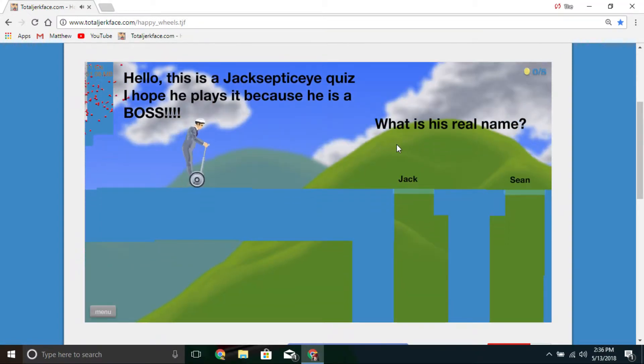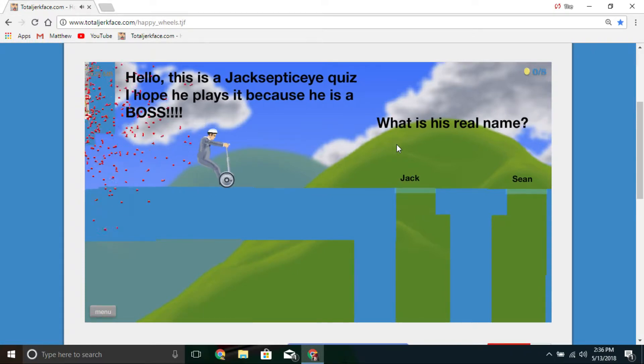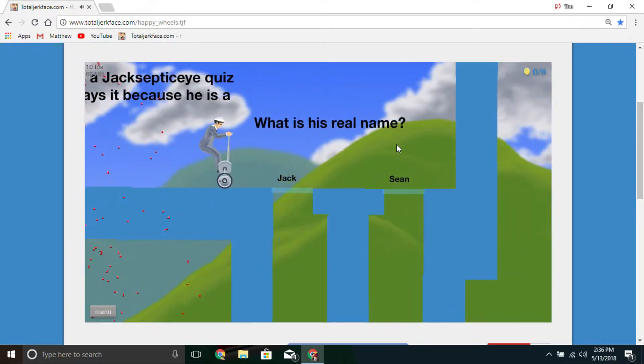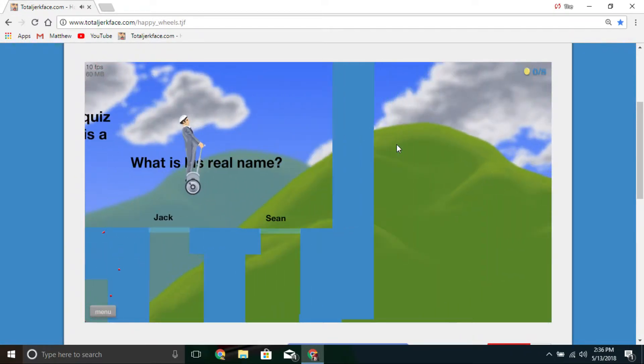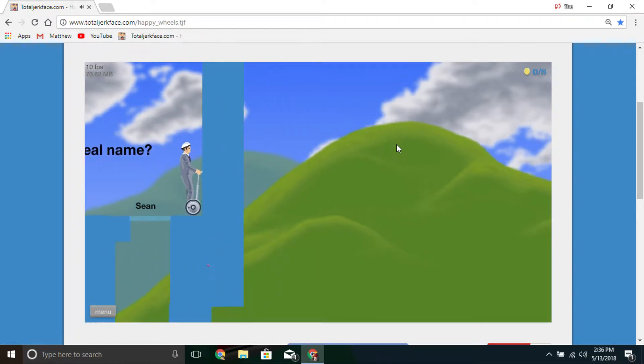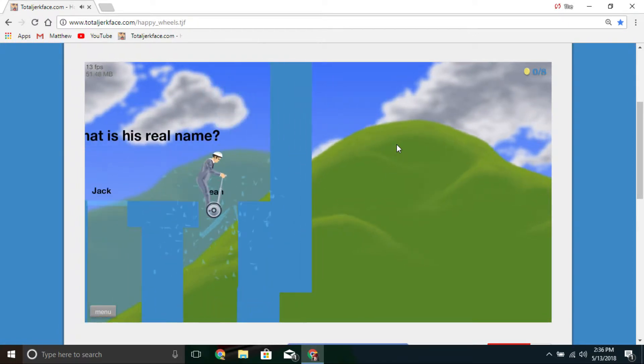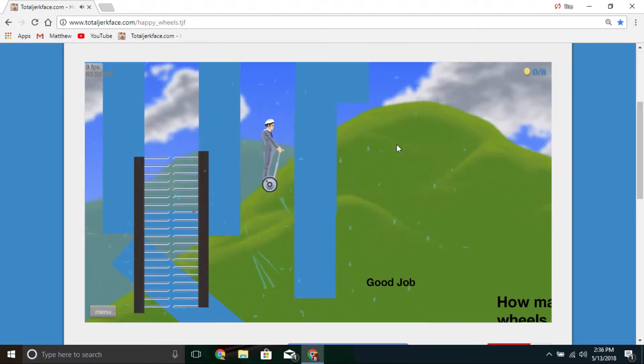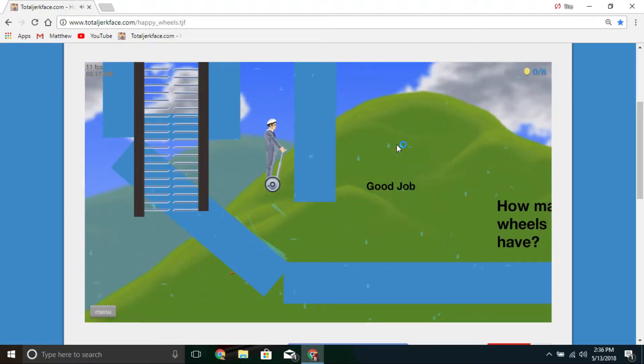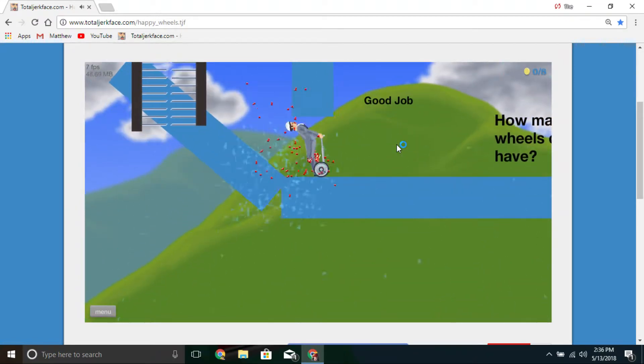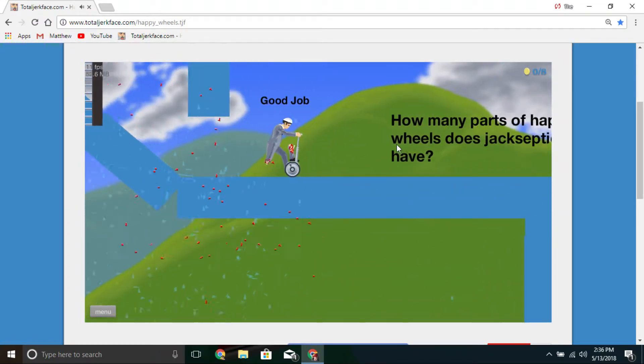What is his real name? Sean. Obviously. I at first I thought that name was like 'scene' but it's Sean.